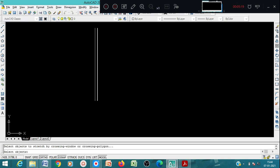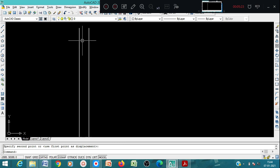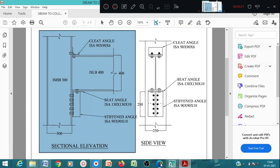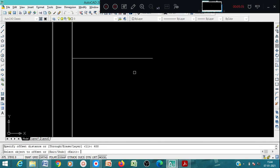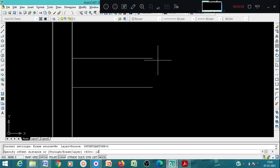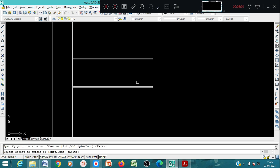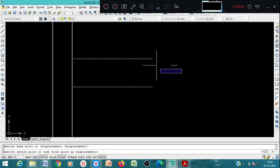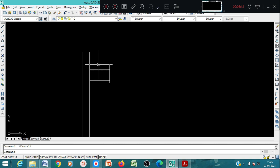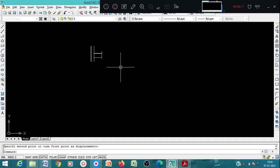After drawing the column, we have to show the beam connecting to it. We'll draw a line here - the beam size is 400 mm, so use offset 400. Then show the flange thickness of the beam. Referring to IS or SP1 steel table, for ISLB 400 the flange thickness is 12.5 mm. So use offset 12.5 to show the flange. You can stretch it inside and show the cut section.